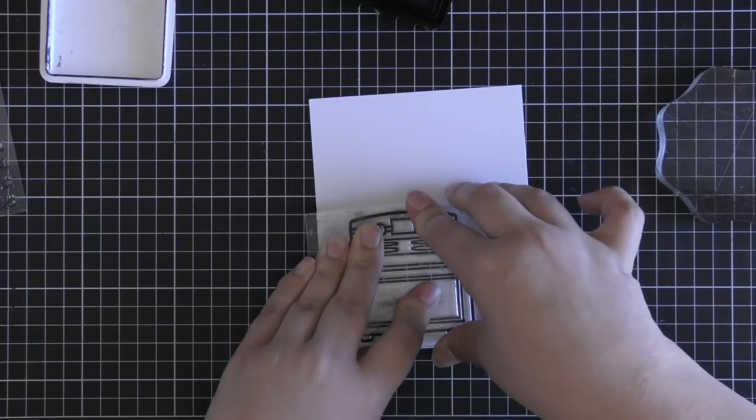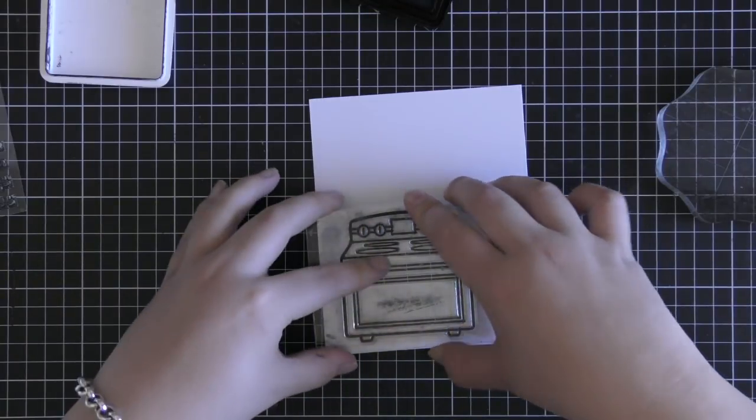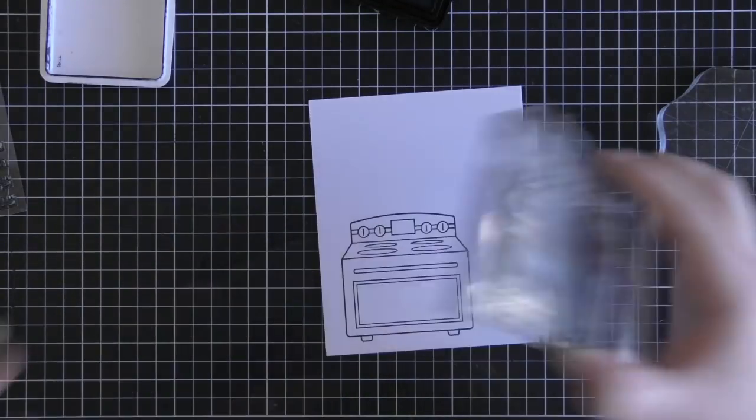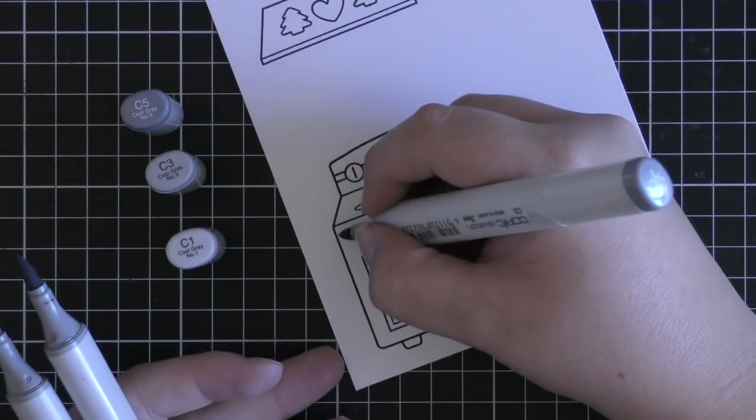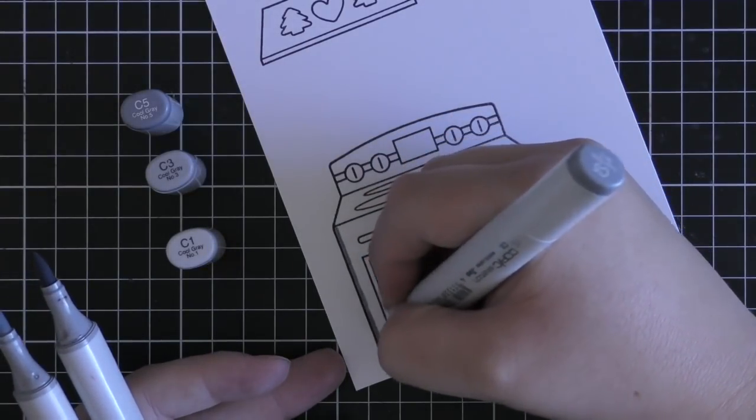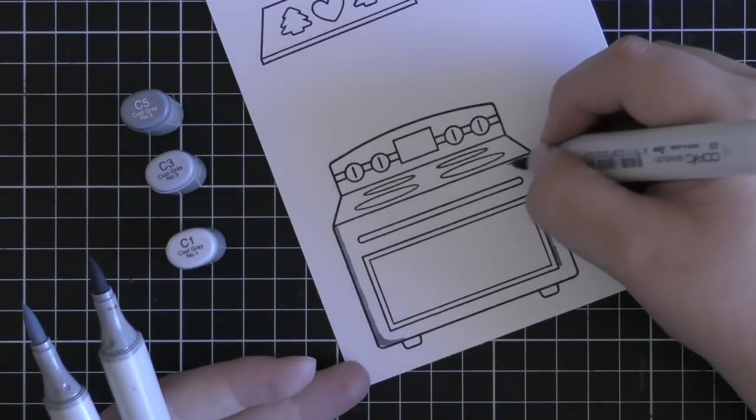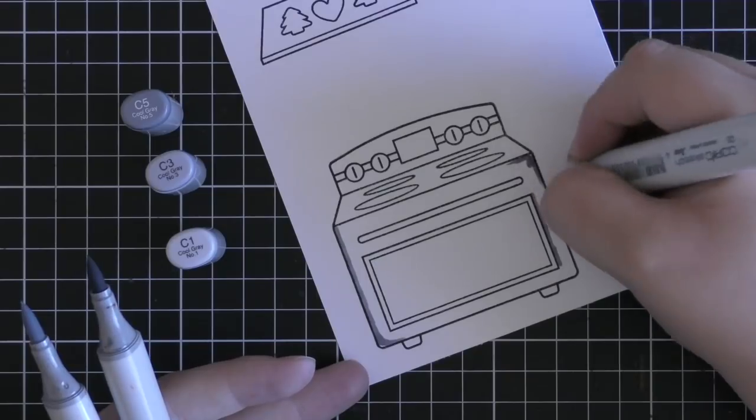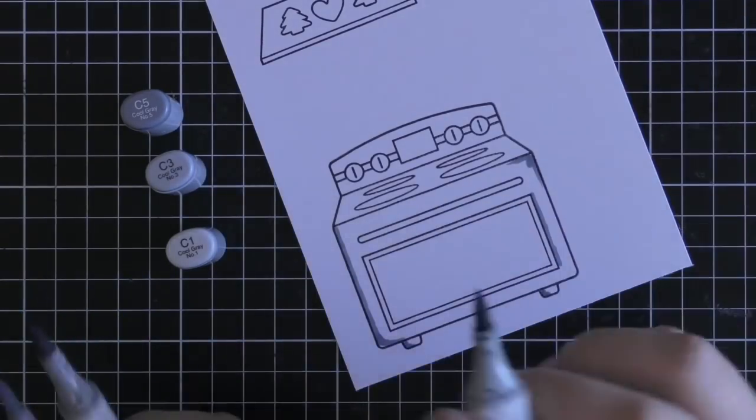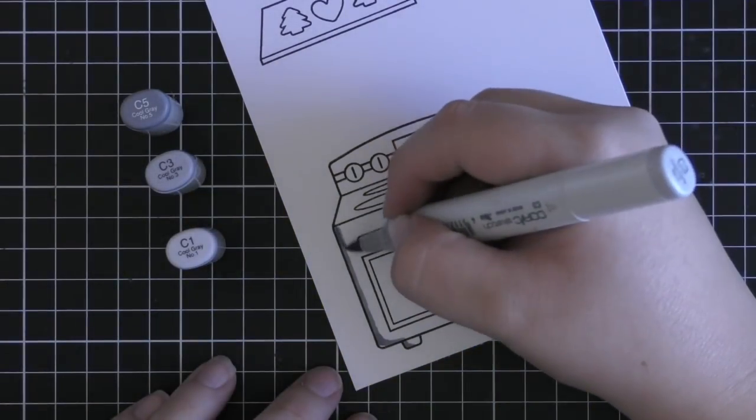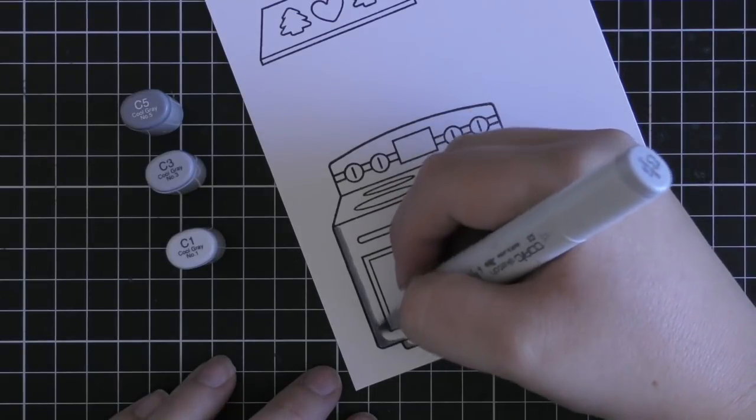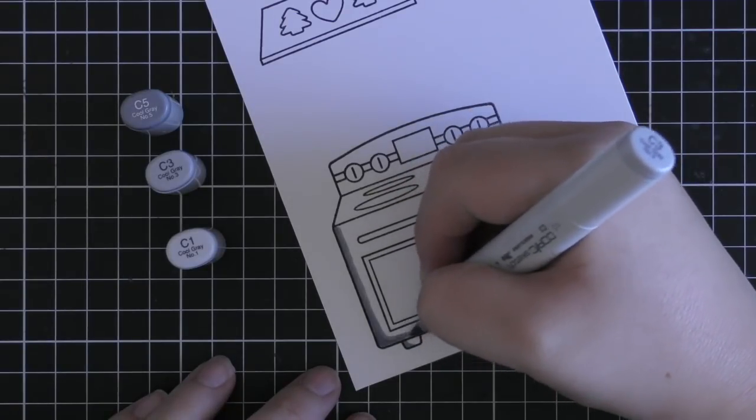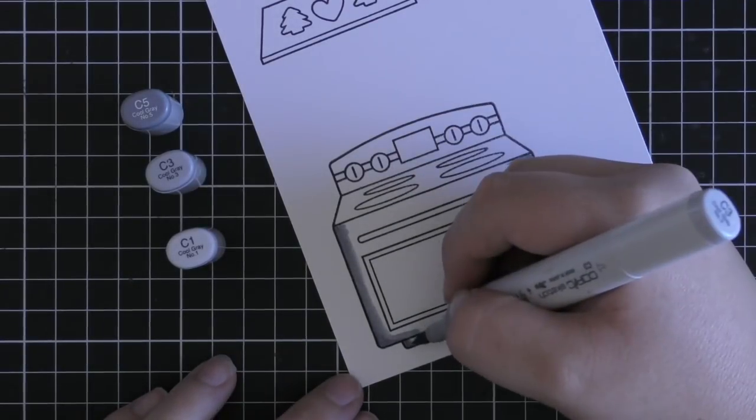So I'm going to start out by stamping out my little oven and also a tray with a couple of cookies on there. I stamped that down in Jet Black ink from Lawn Fawn since that is a Copic friendly ink or any alcohol marker friendly ink. I also stamped it on some Neenah Solowhite cardstock since that is my favorite for Copic coloring.